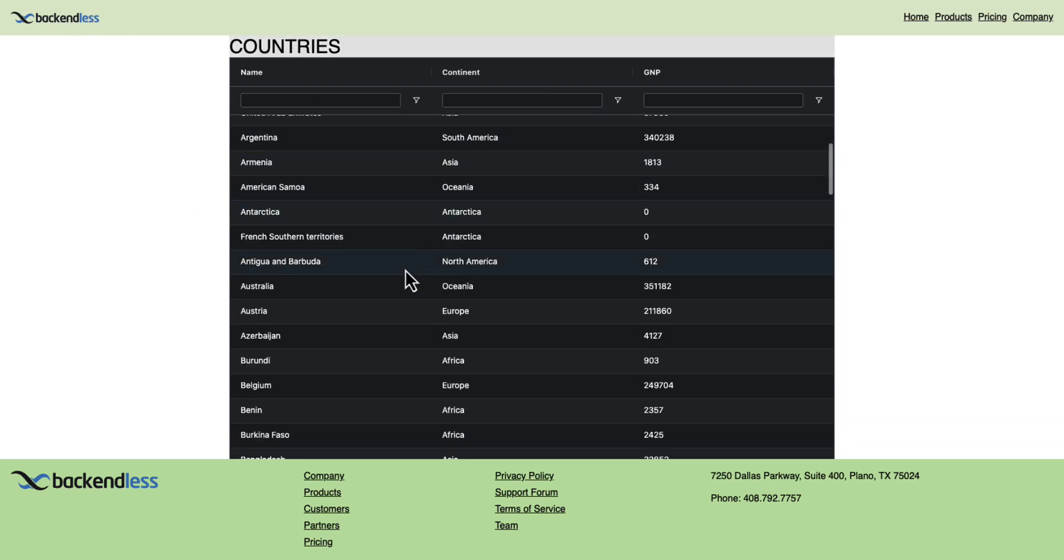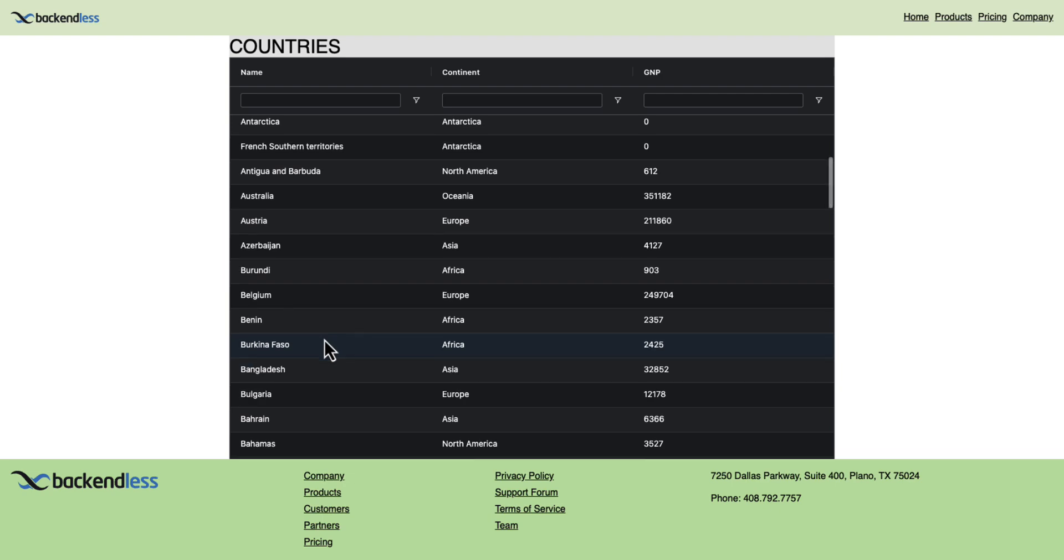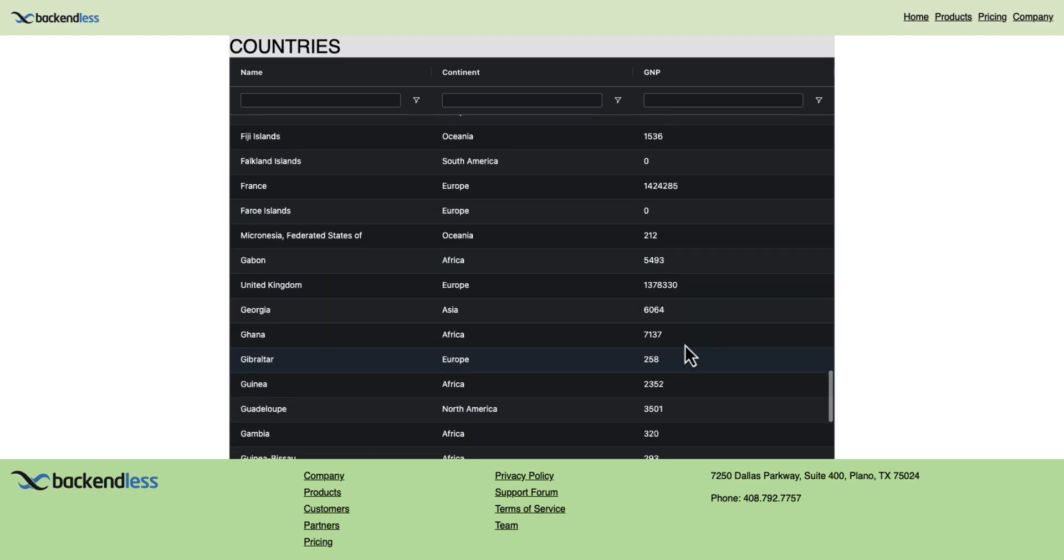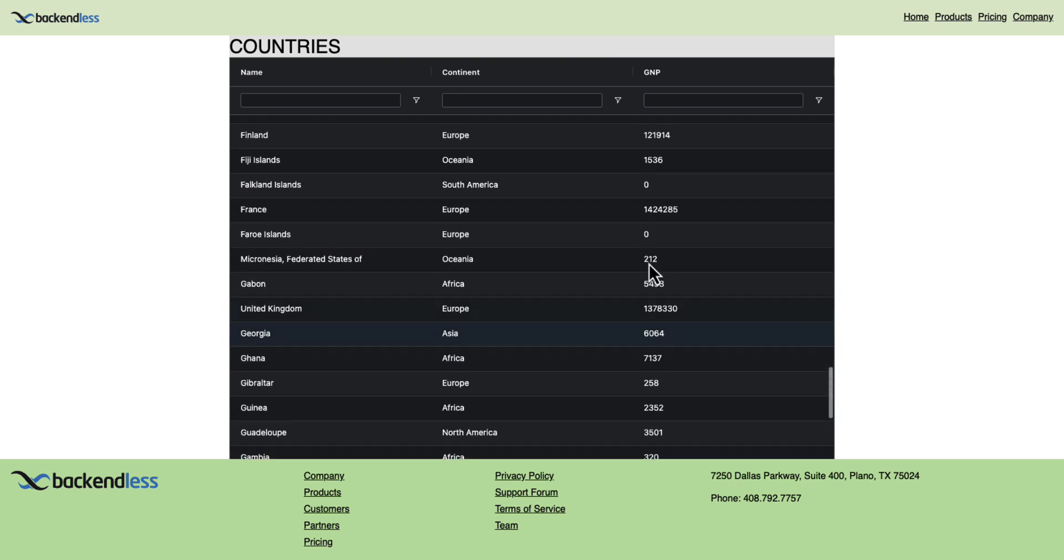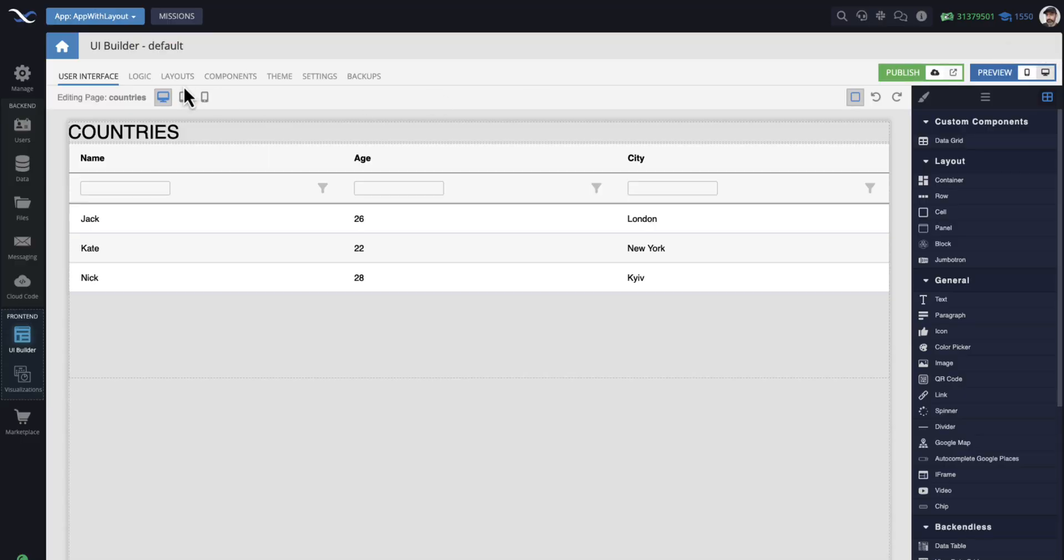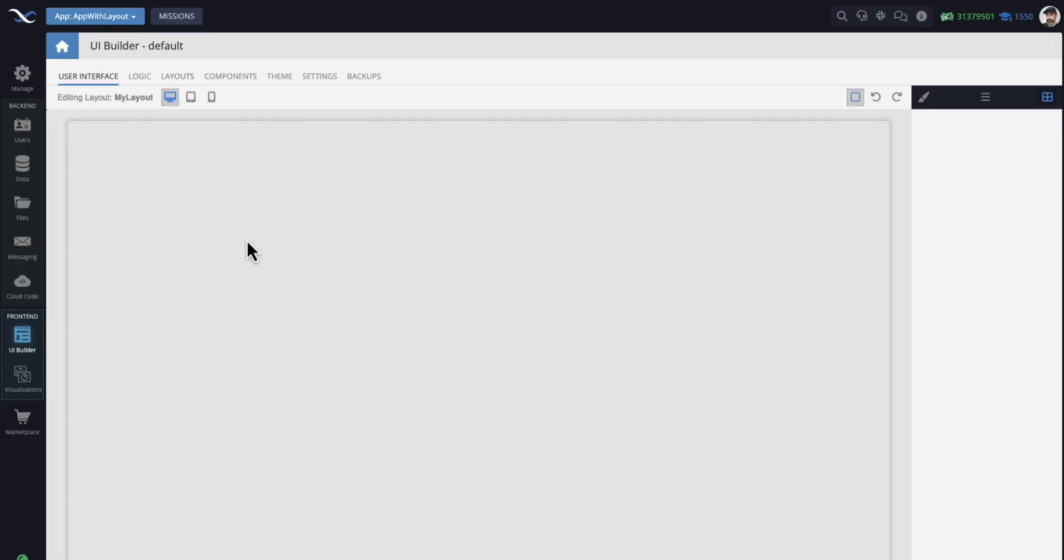This really functions as a single page application because all those pages, they really become this one part of this dynamic content that is managed by UI Builder. And this is beautiful because now you could have this shared layout that applies to all of your pages. In fact, let's make a change just to demonstrate how it works. I'm going to go to layouts and select this layout.